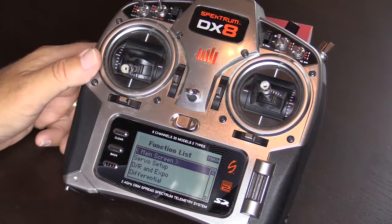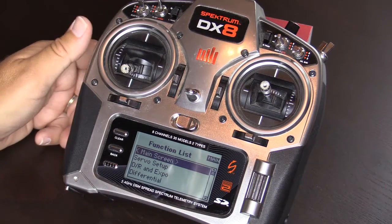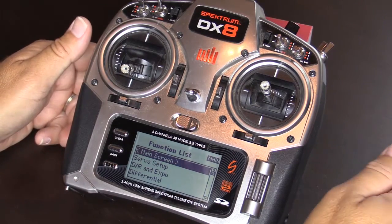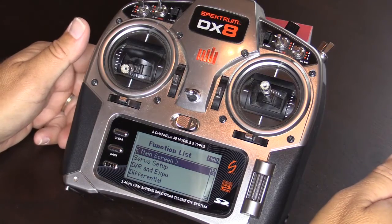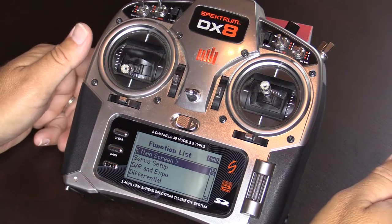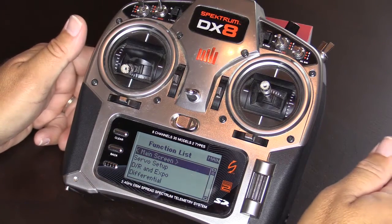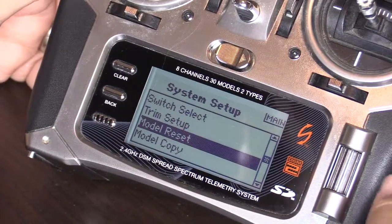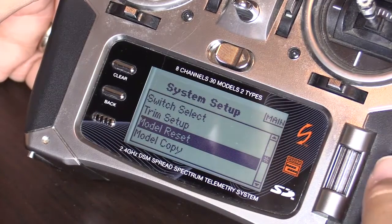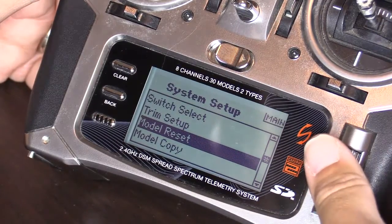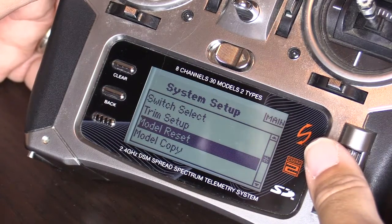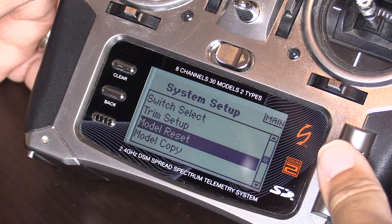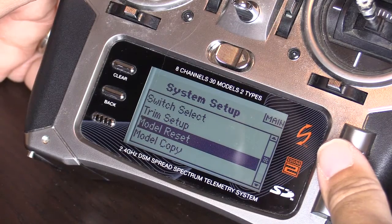For a basic transmitter setup for the Aura, almost all manufacturers are set up identically. There are just a few specific things based on the model. You're going to want to start with a nice fresh clean model, so pick a new one and also do a model reset so you know it's blank.